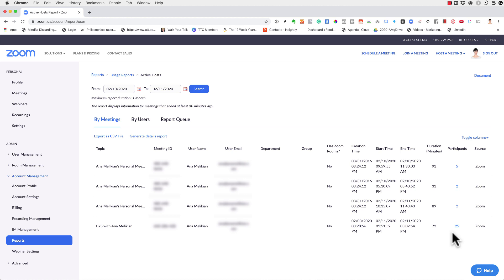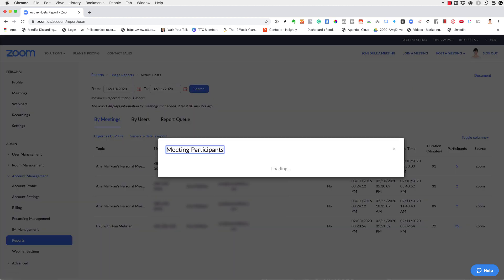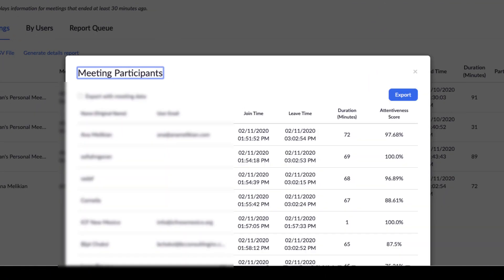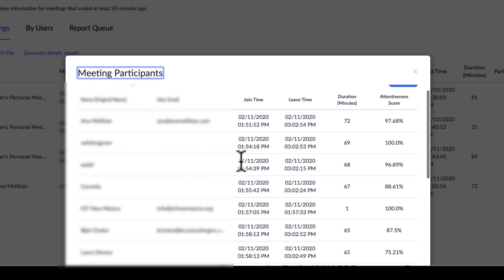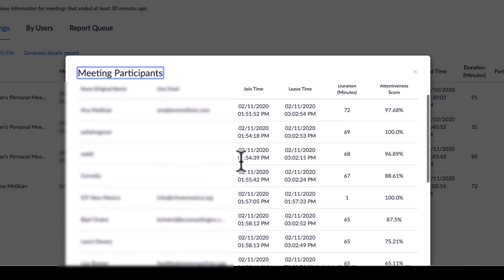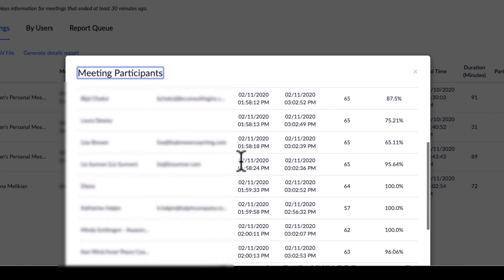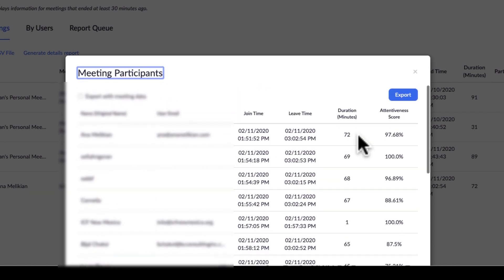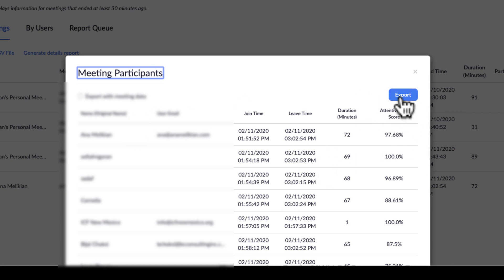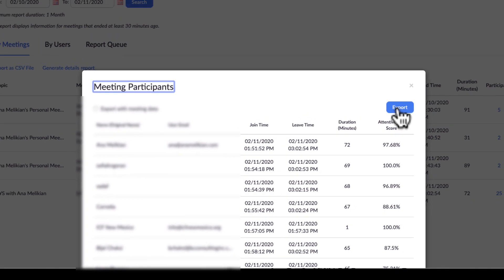in this case, I can click just there on the number and that will upload the participants in this meeting, how long they were, even what they call the attentiveness score. So I can go there and then click export.